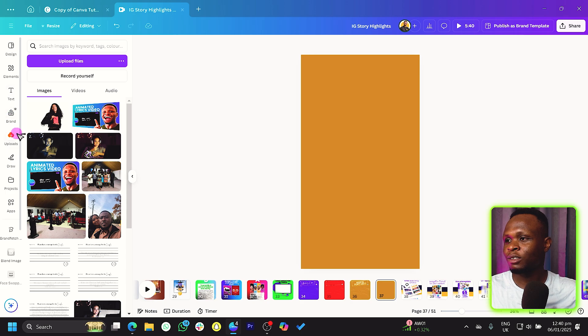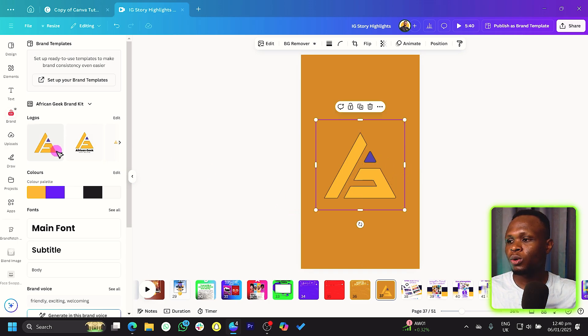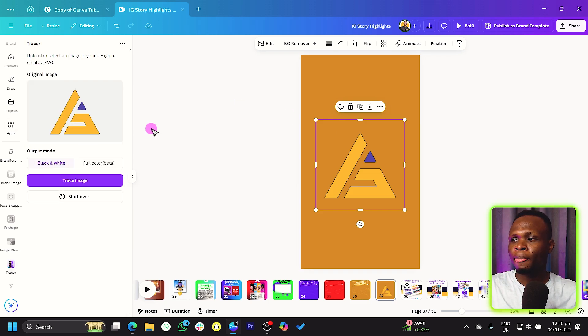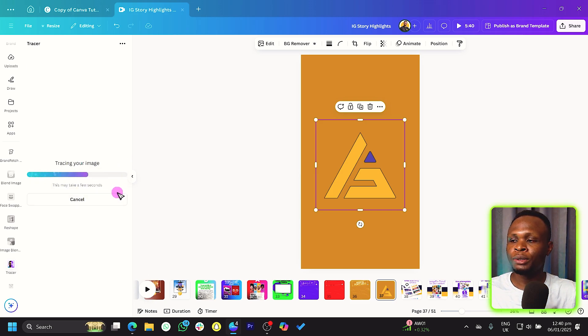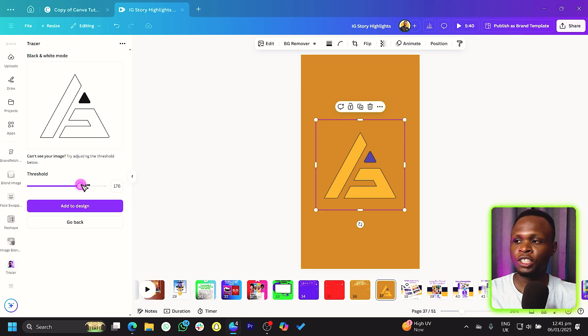The last feature lets you transform any photo or PNG — even logos — into an SVG inside Canva. Having an SVG means you can customize the colors. In Canva, go to Apps and search for 'Tracer.' Once it loads, you have two options: Black & White and Full Color. For Black & White, click 'Trace Image' and adjust the threshold to control how much detail and color variation is captured.